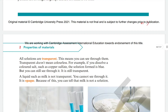All solutions are transparent. Transparent means light can completely pass through — you can see through them. Opaque means no light can pass through. Translucent means light can only partially pass through. Transparent means we can see through the medium.